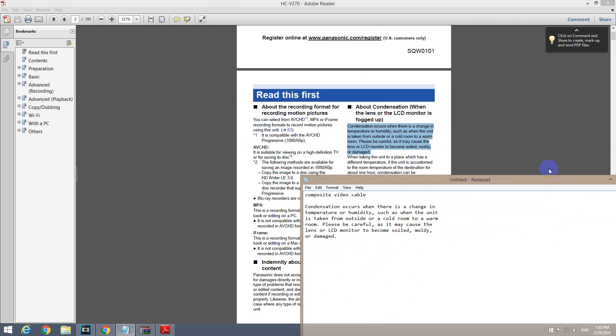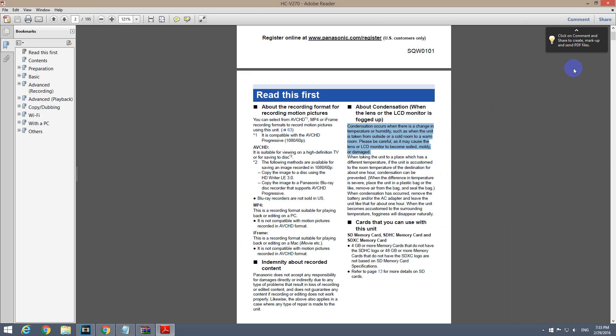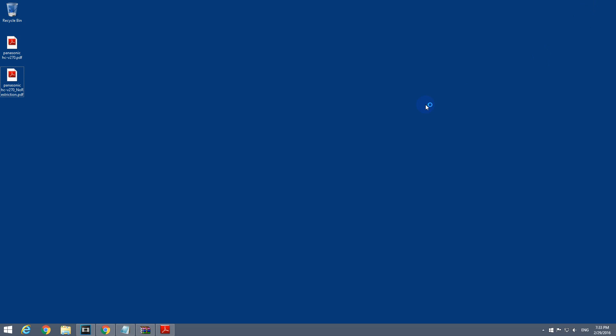That's it for this tutorial on how to copy text from a protected PDF file. Thanks for watching and bye-bye.